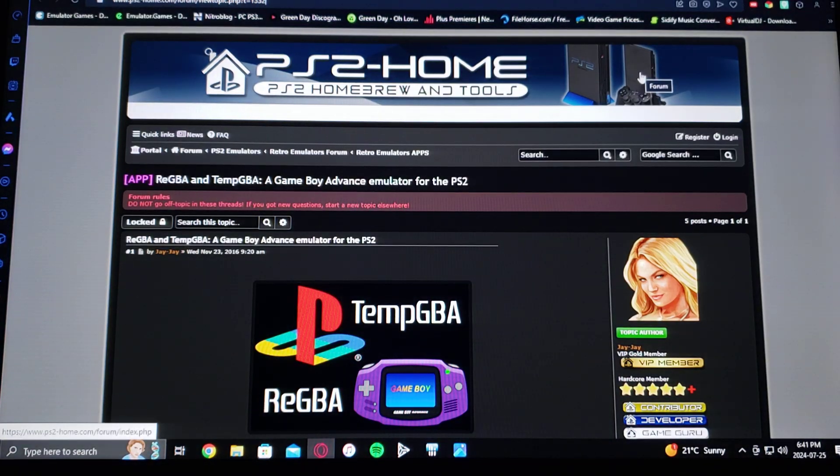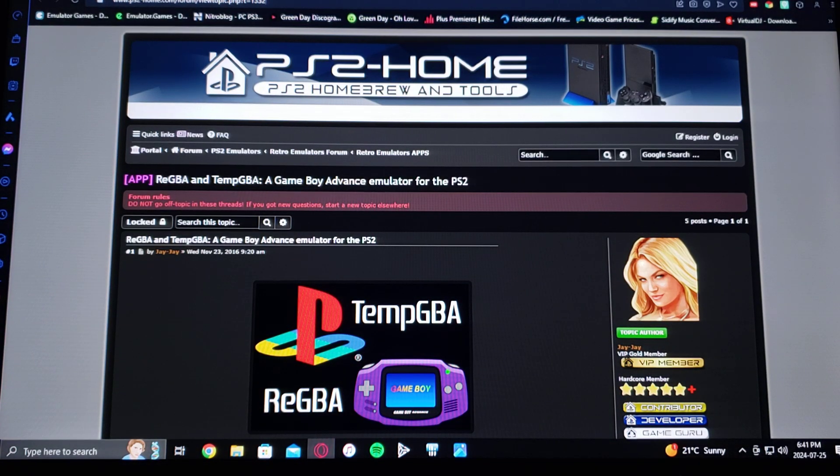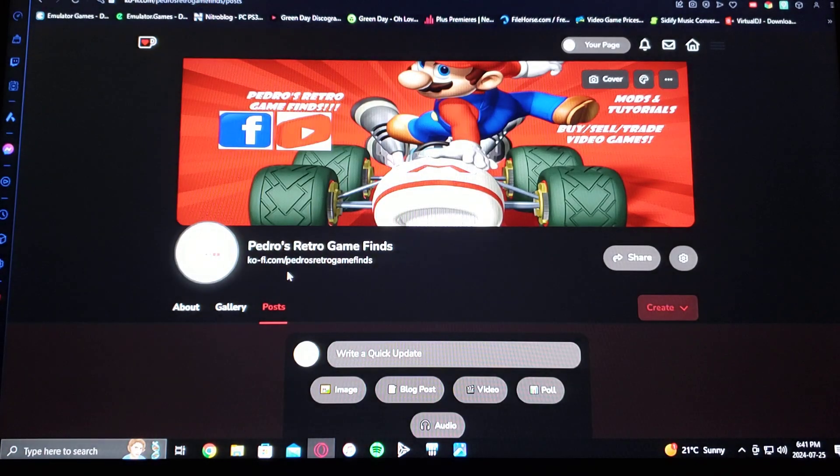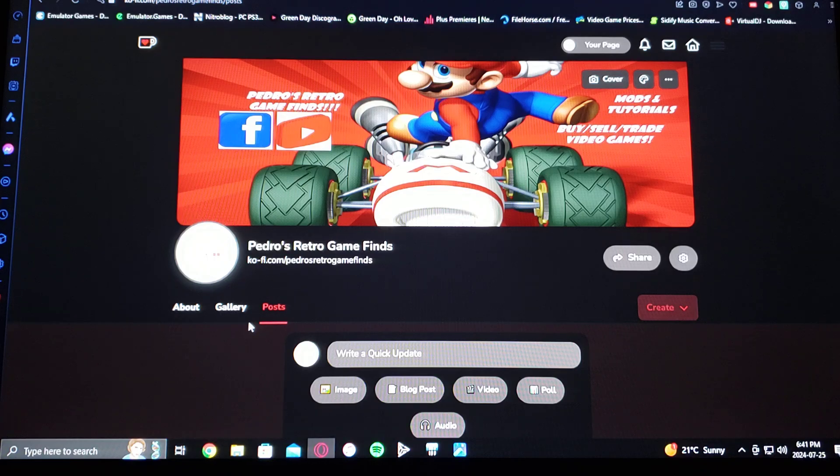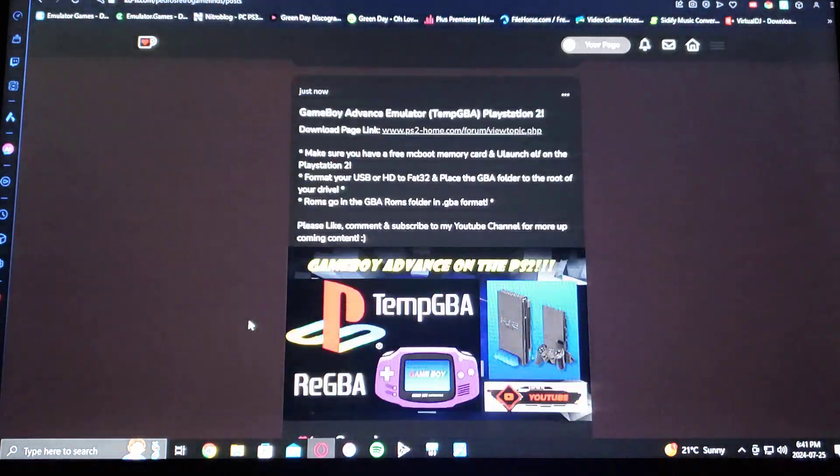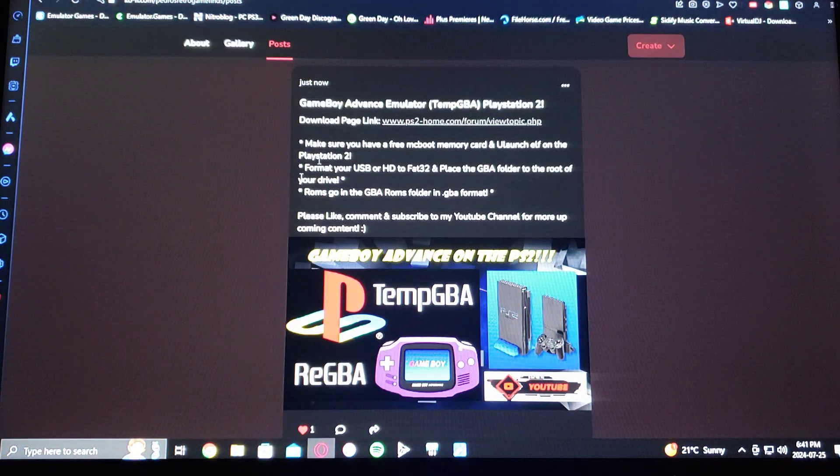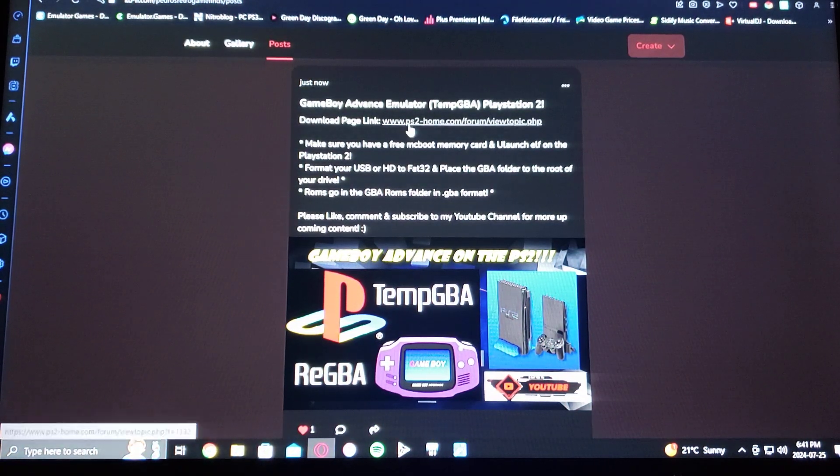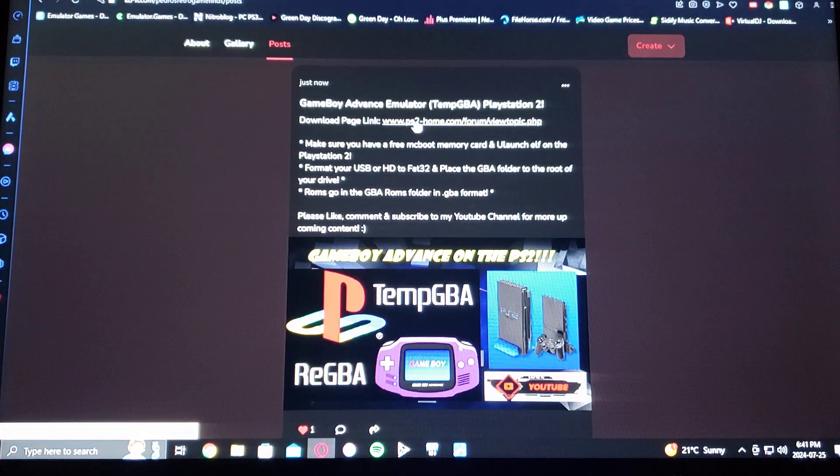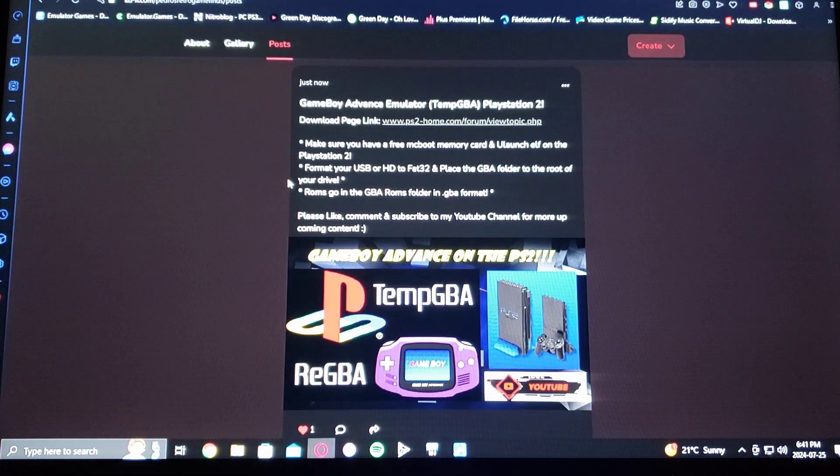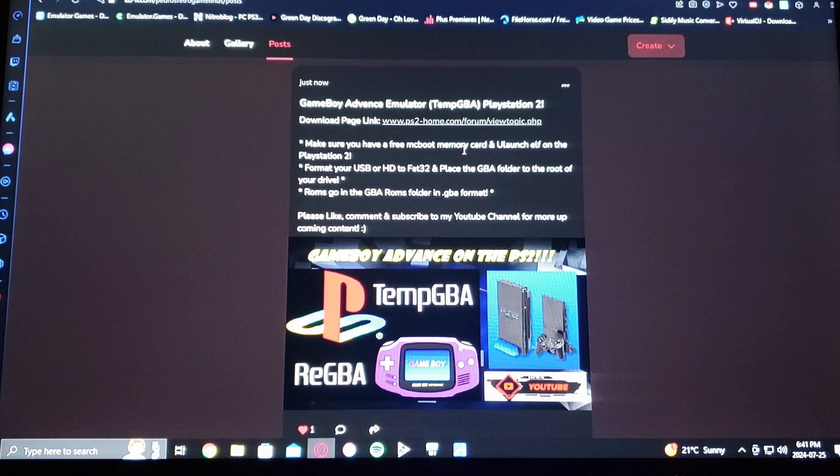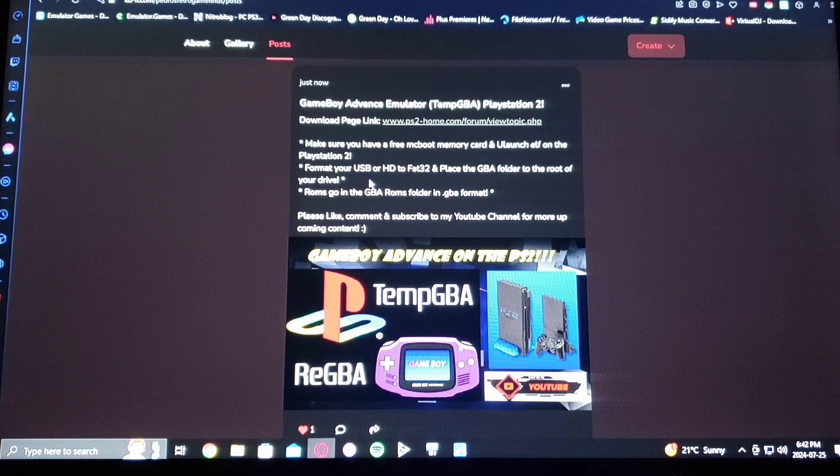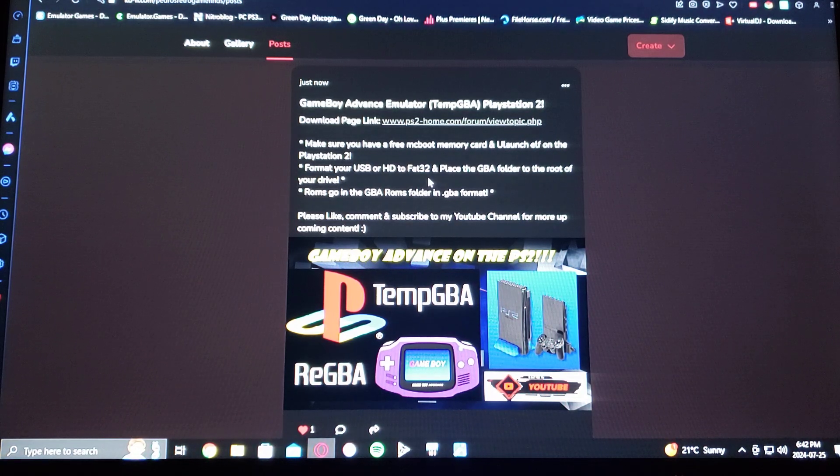I will also be leaving you the link on my page. So here's my page, just scroll down and here's all the information and there's also the download link.